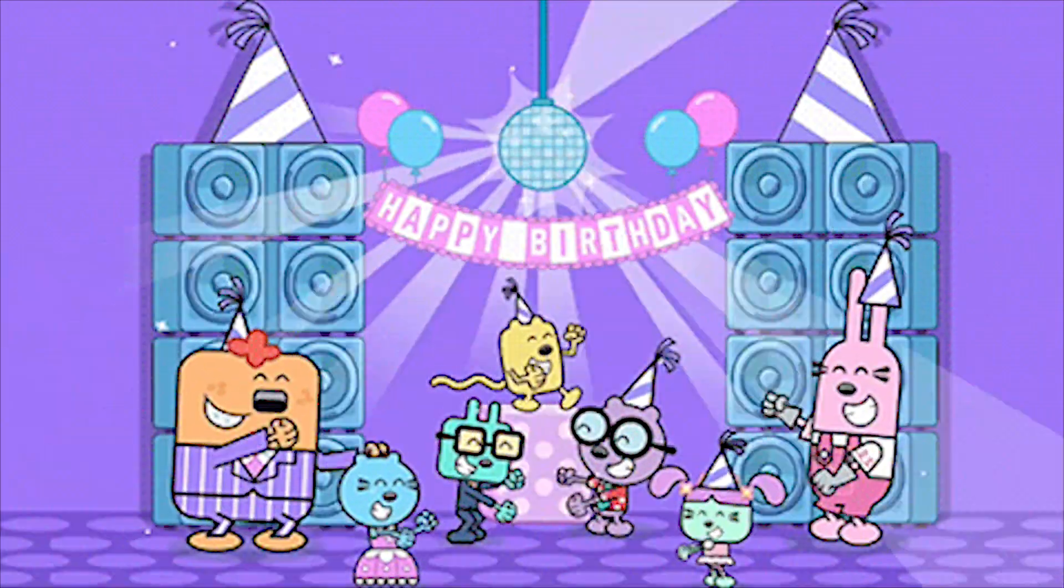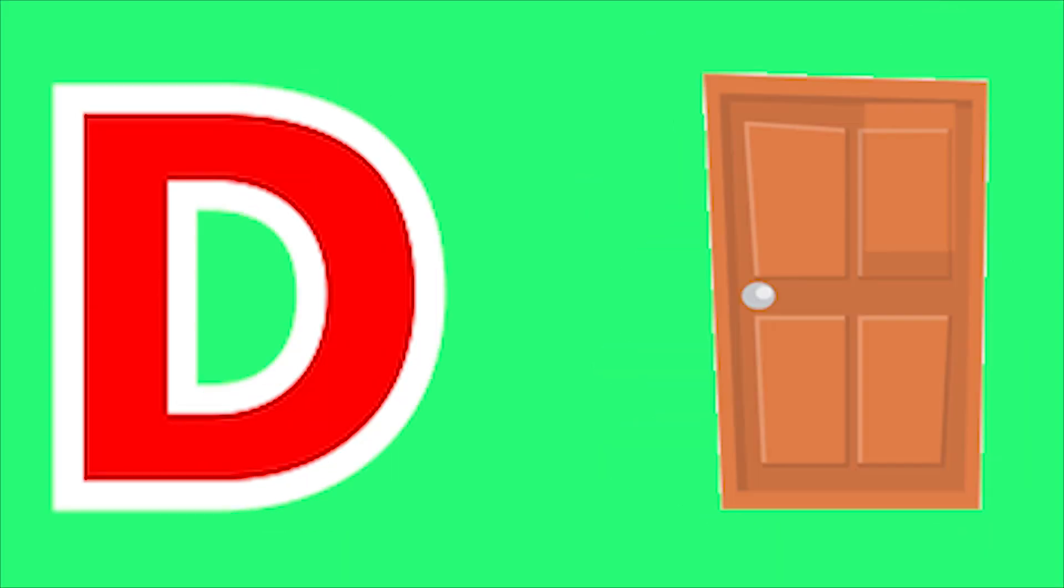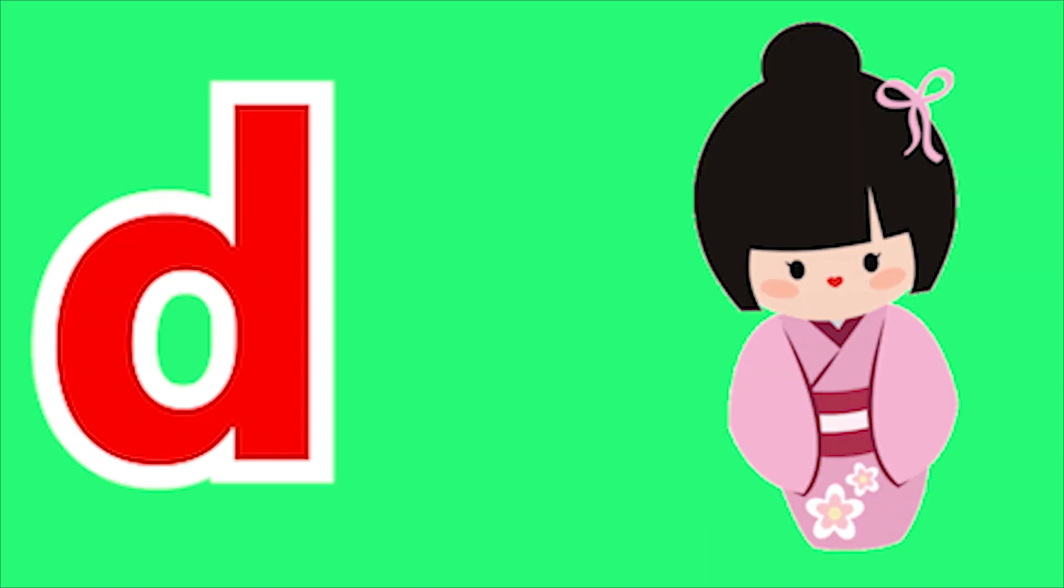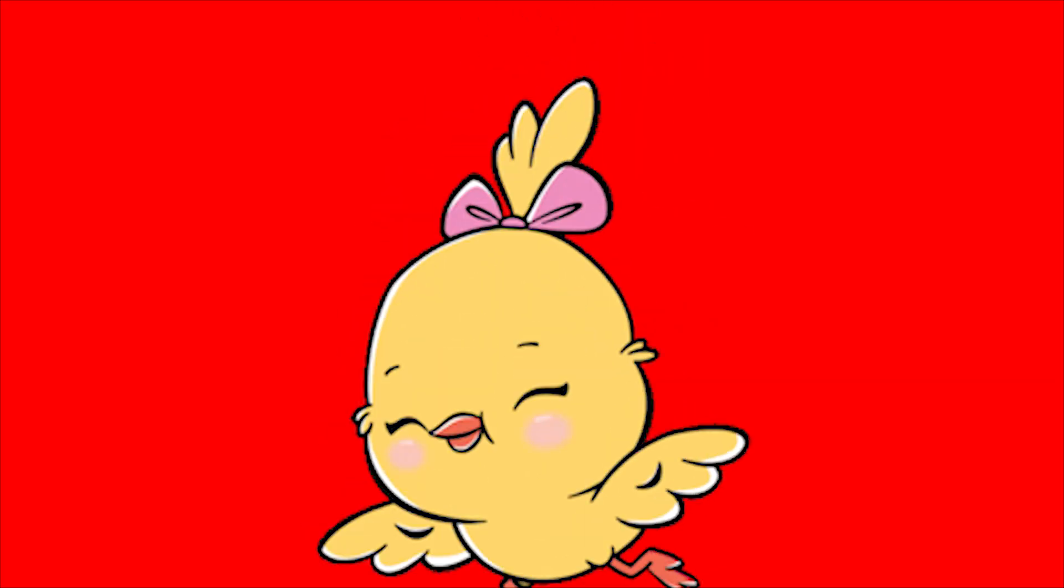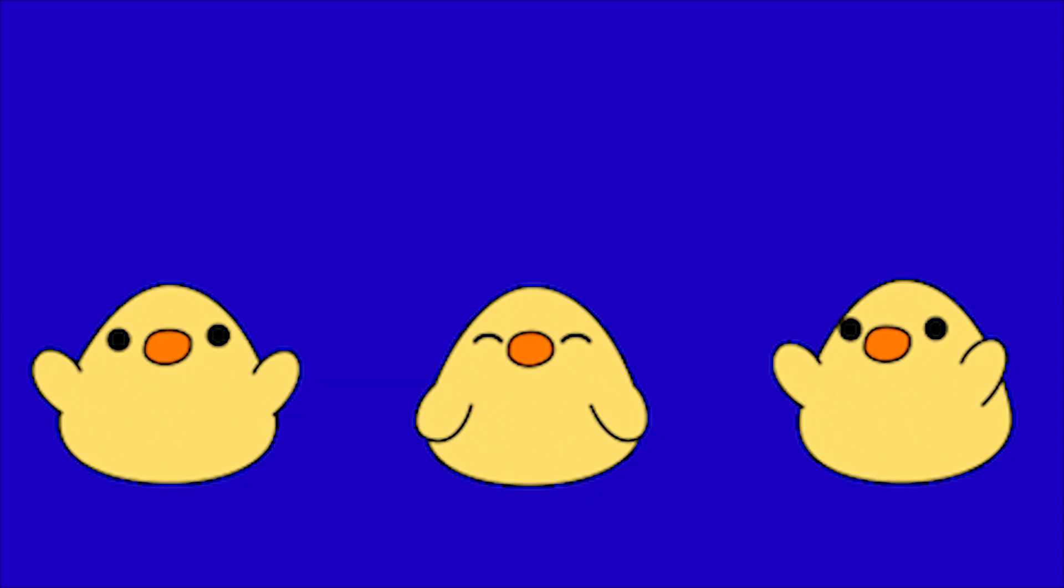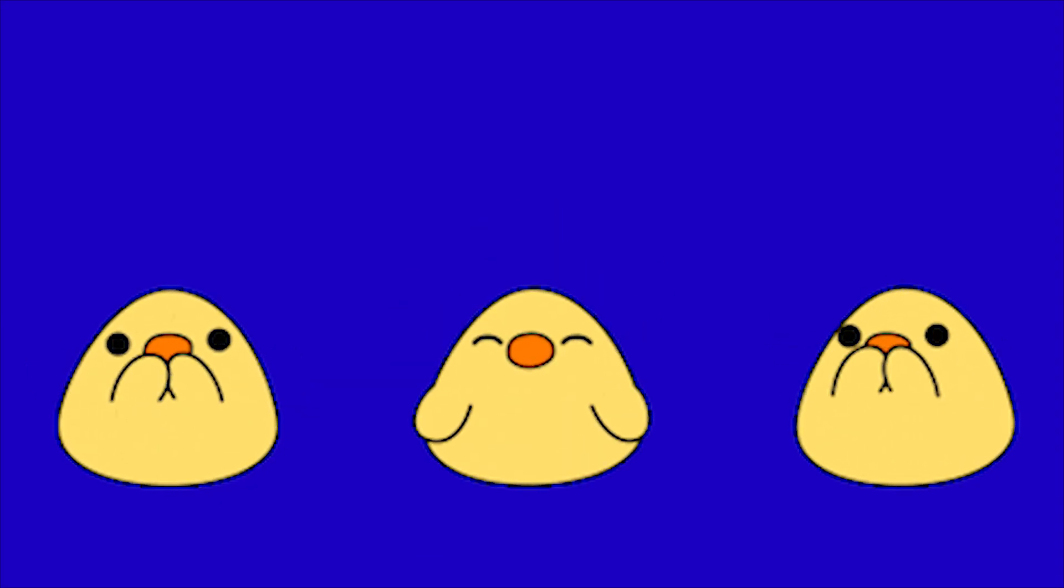C for Candy, C for Cake, D for Door, D for Dog. K, K, K, Da, Da, Da.